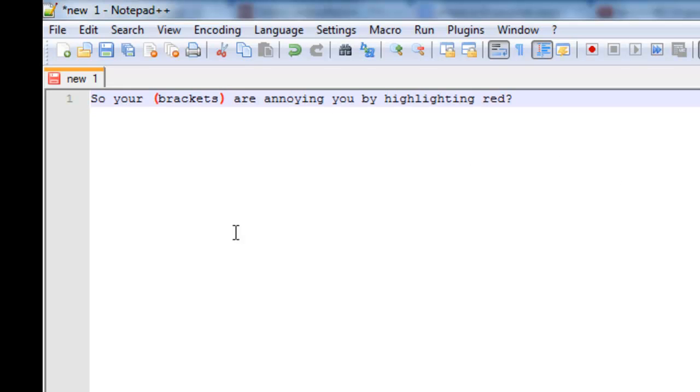It'll also teach you how to change other styles of things that go on in your Notepad++. So if anything else is annoying, you'll be able to change it.